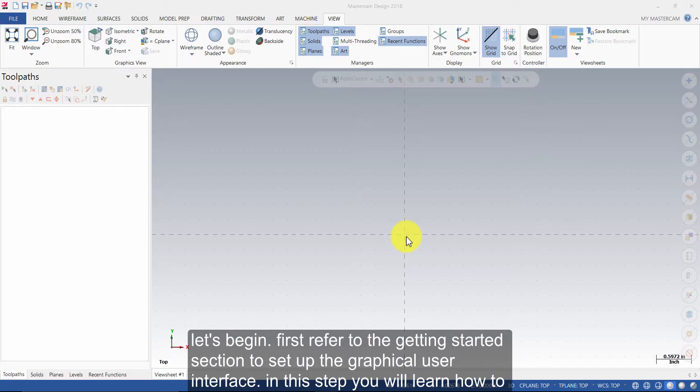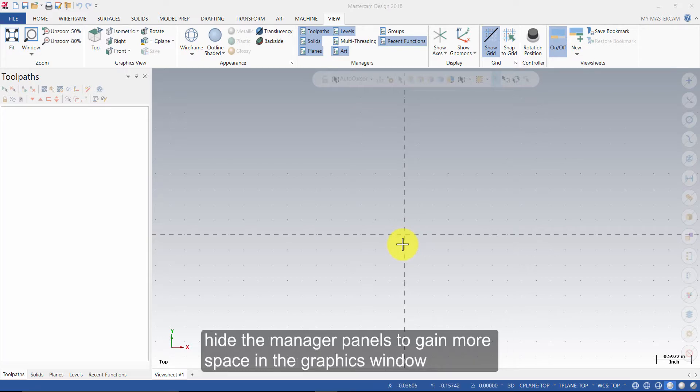Let's begin. First, refer to the Getting Started section to set up the graphical user interface. In this step, you will learn how to hide the manager panels to gain more space in the graphics window.